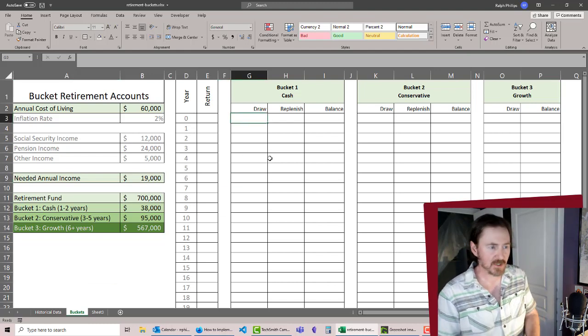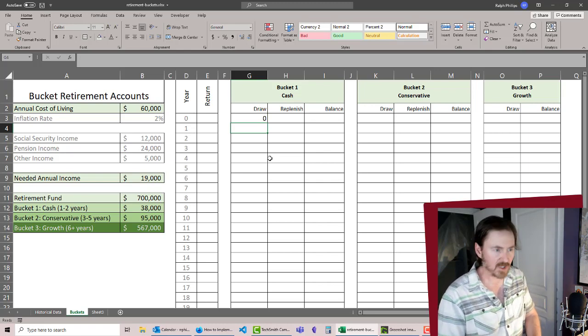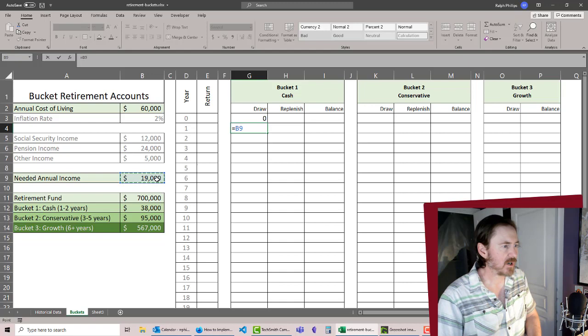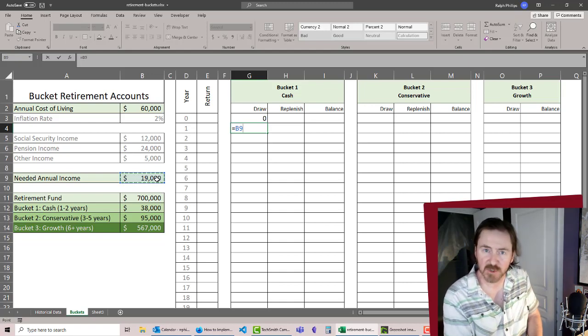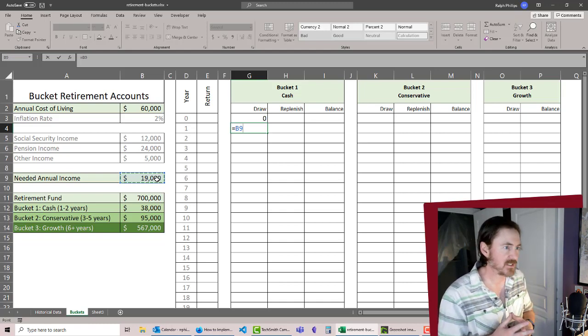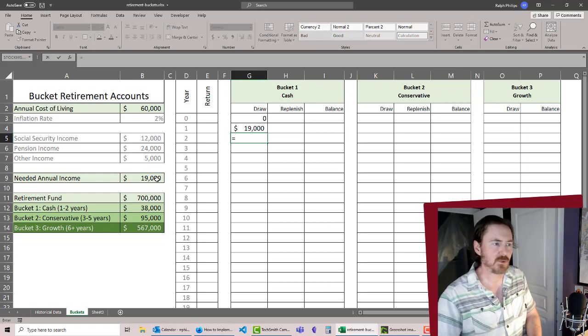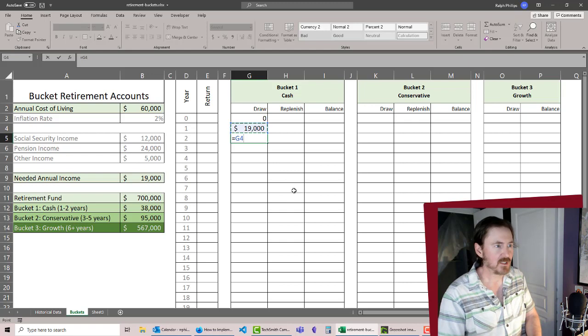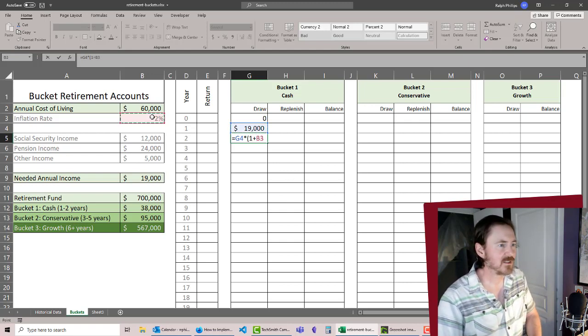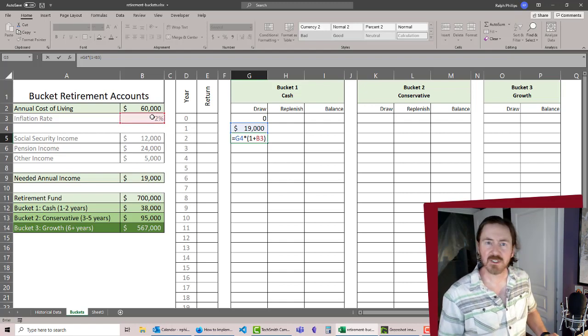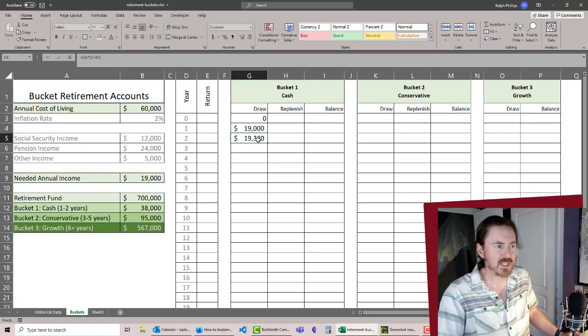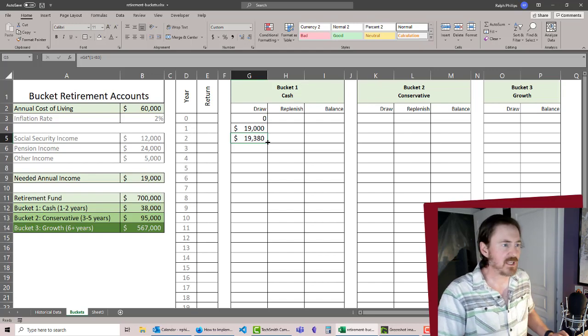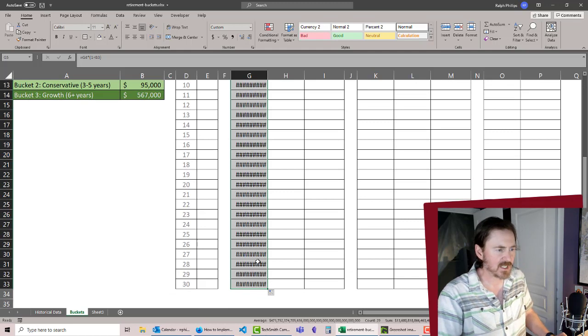In year zero there's actually not going to be a draw, but in our first year of retirement there is going to be a draw, and that's going to be equal to our needed annual income. We're drawing that money out of our checking short-term savings in order to take care of those expenses. Now for the next draw in year two, that's going to be equal to the previous year's draw multiplied by one plus our inflation rate. The next year we're going to have to draw a little bit more. I can drag that one down to my 30 years of retirement.